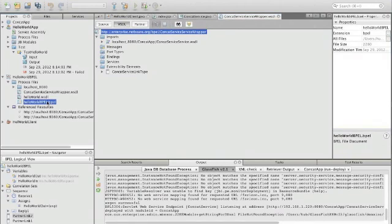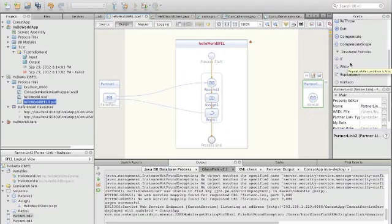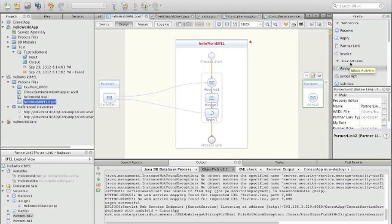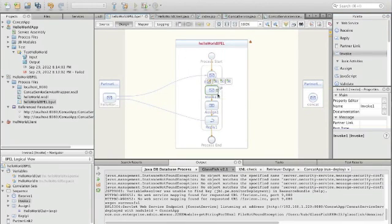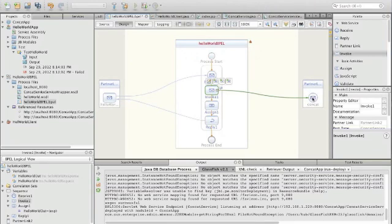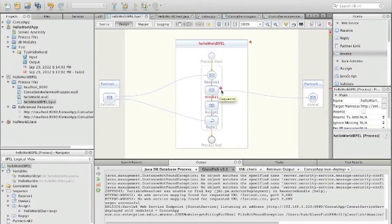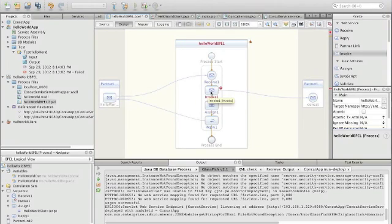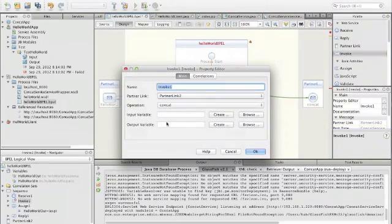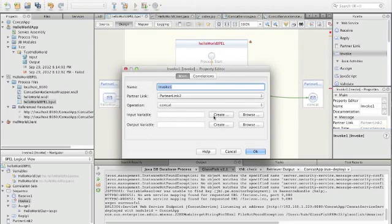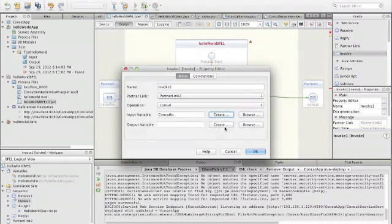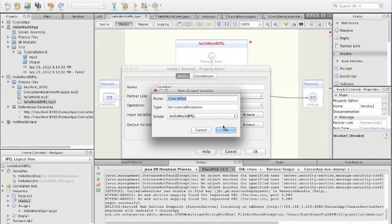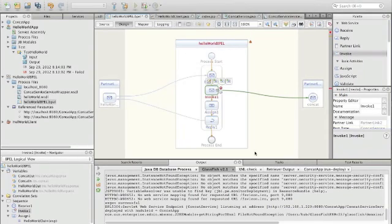So in the BPEL process we now have to call this. This is done by using the invoke operation. Here we have invoke. Let's put the invoke here. And if we put the envelope and put it out to the partner link, then we have actually established the call here. Now we should actually see a red flag saying something is wrong. Yes, what we need to have is input variable and output variable, and we create them. That is fine.